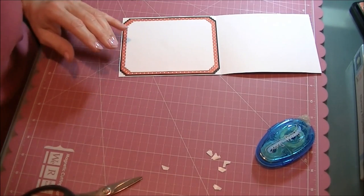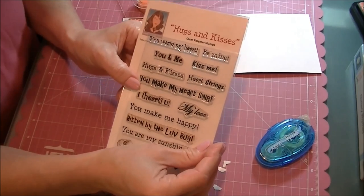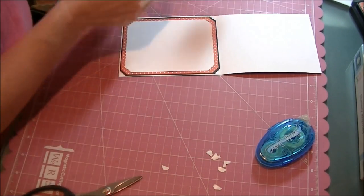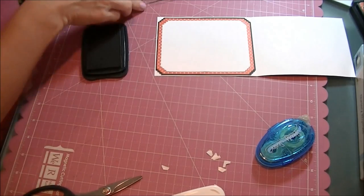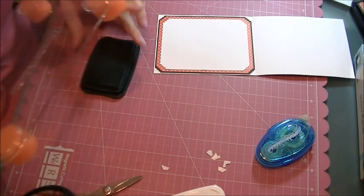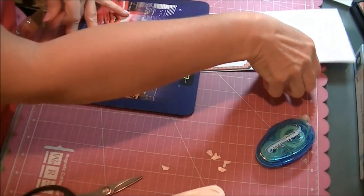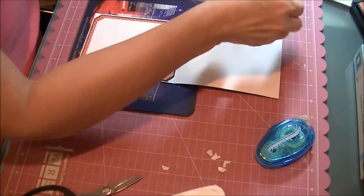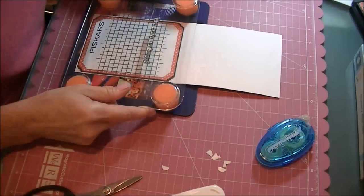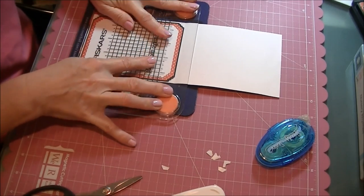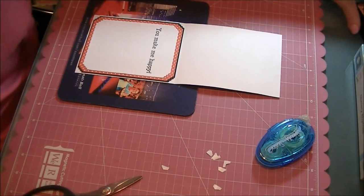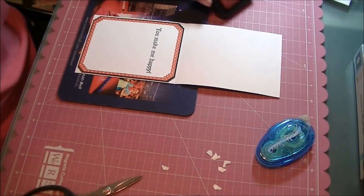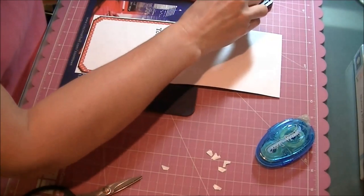I'm stamping the inside again with the Hugs and Kisses Cards TV set—I'm using 'You Make Me Happy.' I'm using my Fiskars Stamping Press. I'll try that again. I'm also using the Ripe Persimmon ink again and stamping this little heart on the inside as well, from the same set.